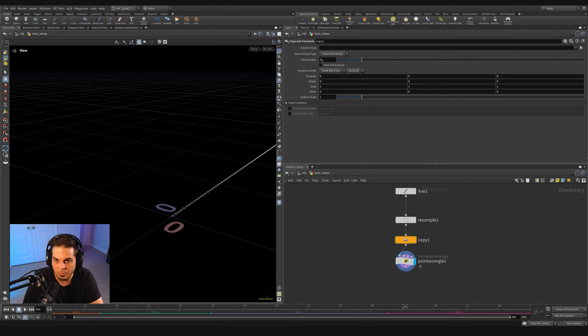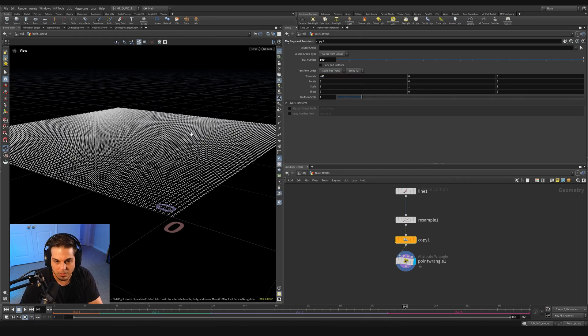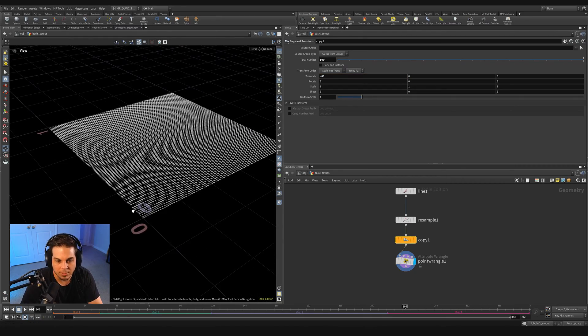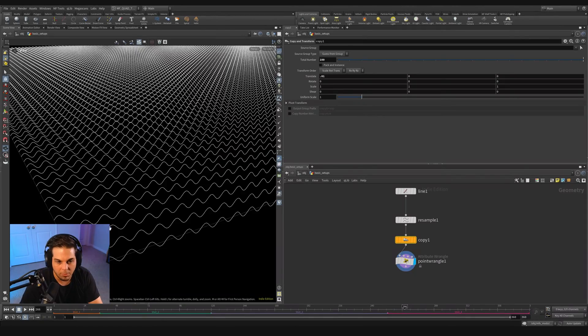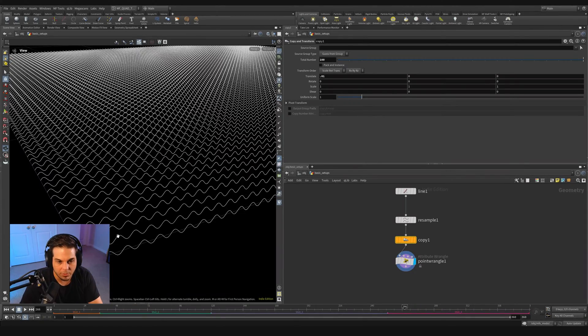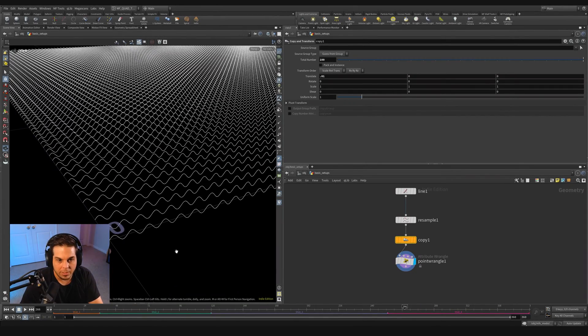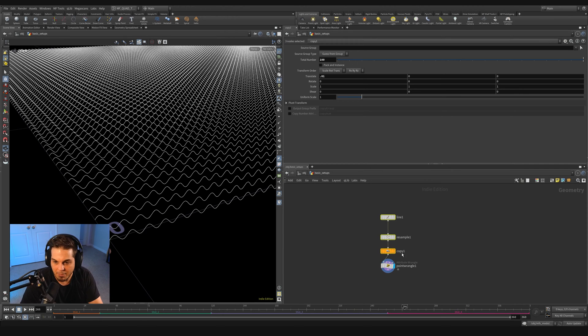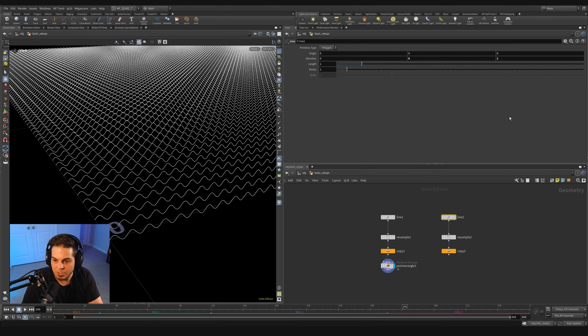I'm just going to turn off the point marker display. So we've got this very tight little zigzag going on, and we just need to copy it. So I'm going to copy it a hundred times in the X axis. Right before our wrangle, I'm going to throw down a copy and transform node.